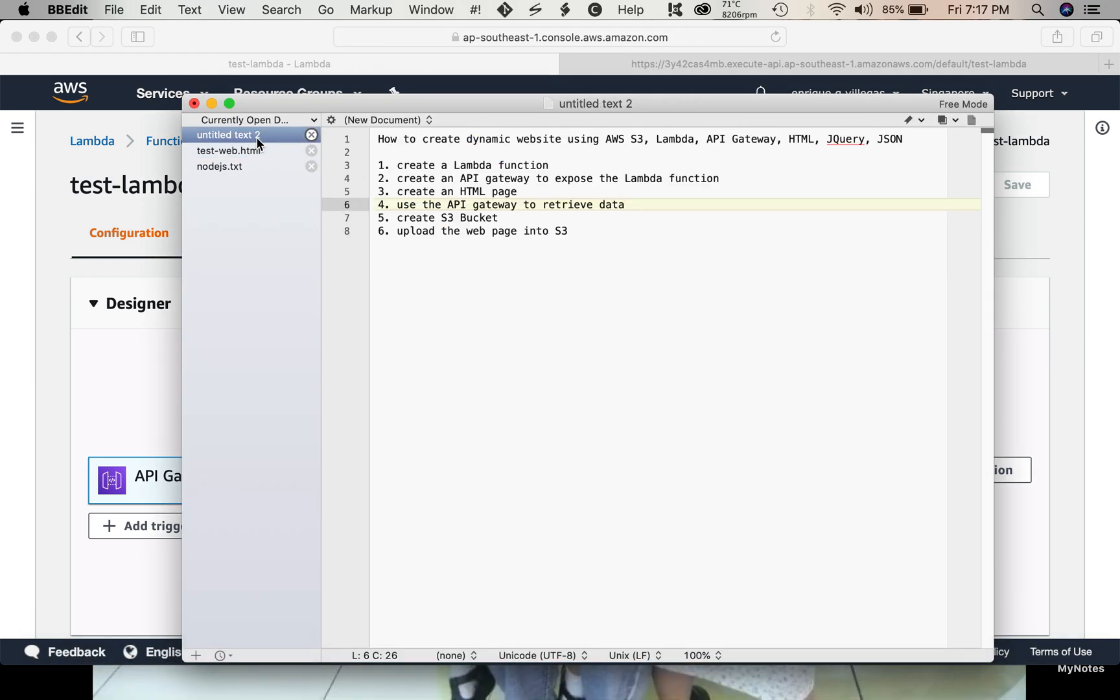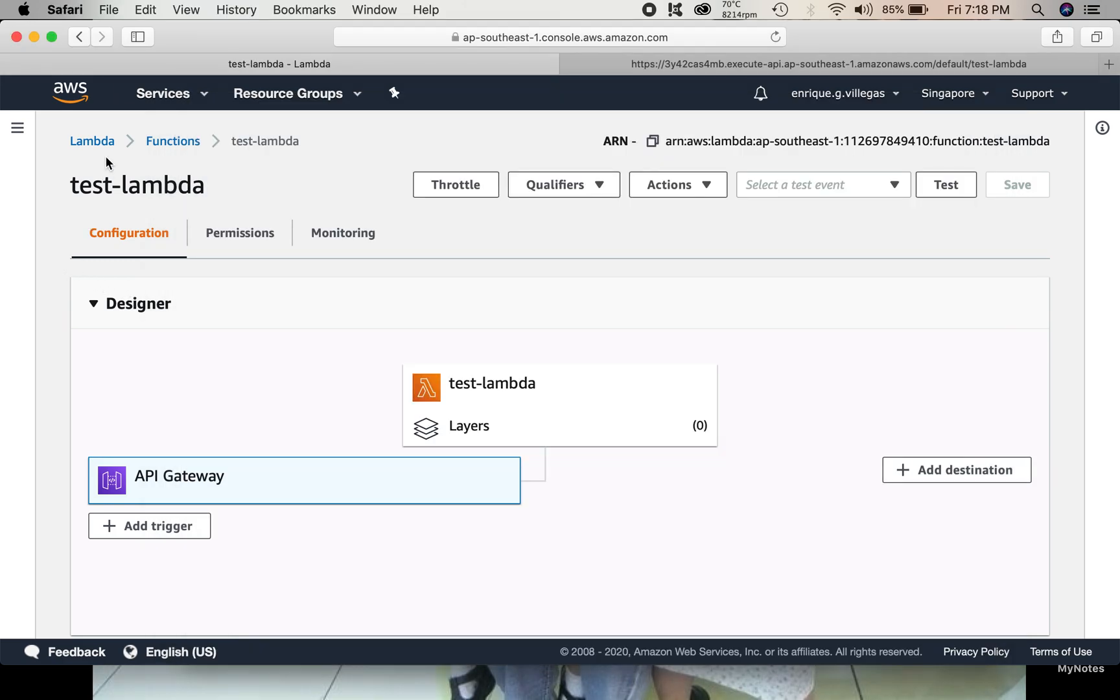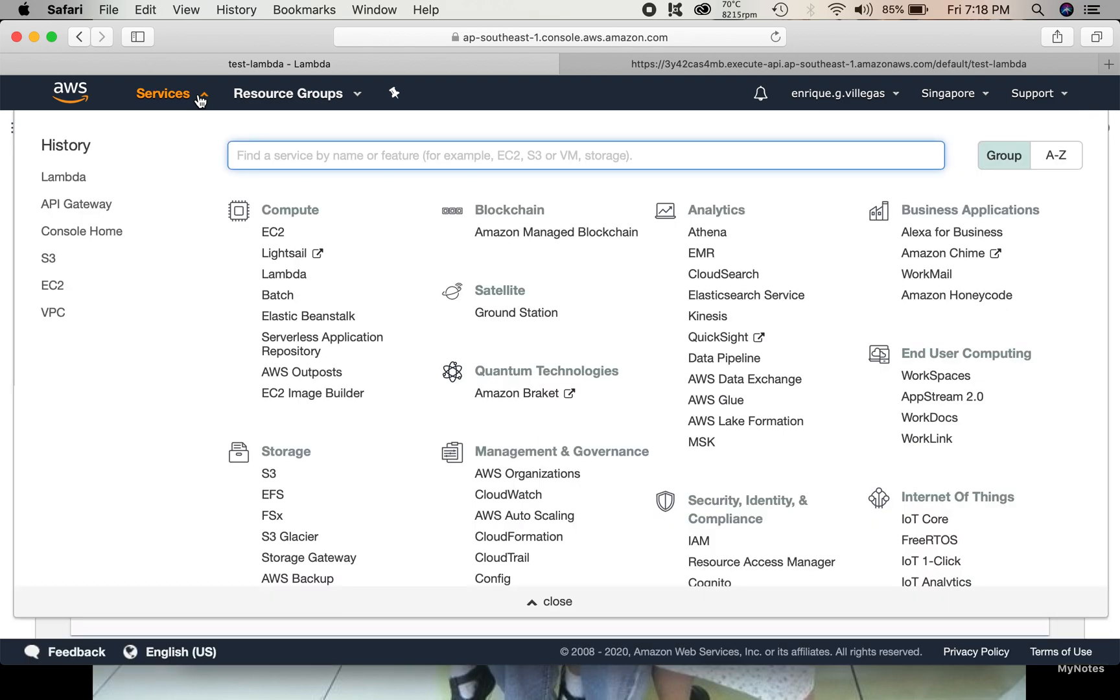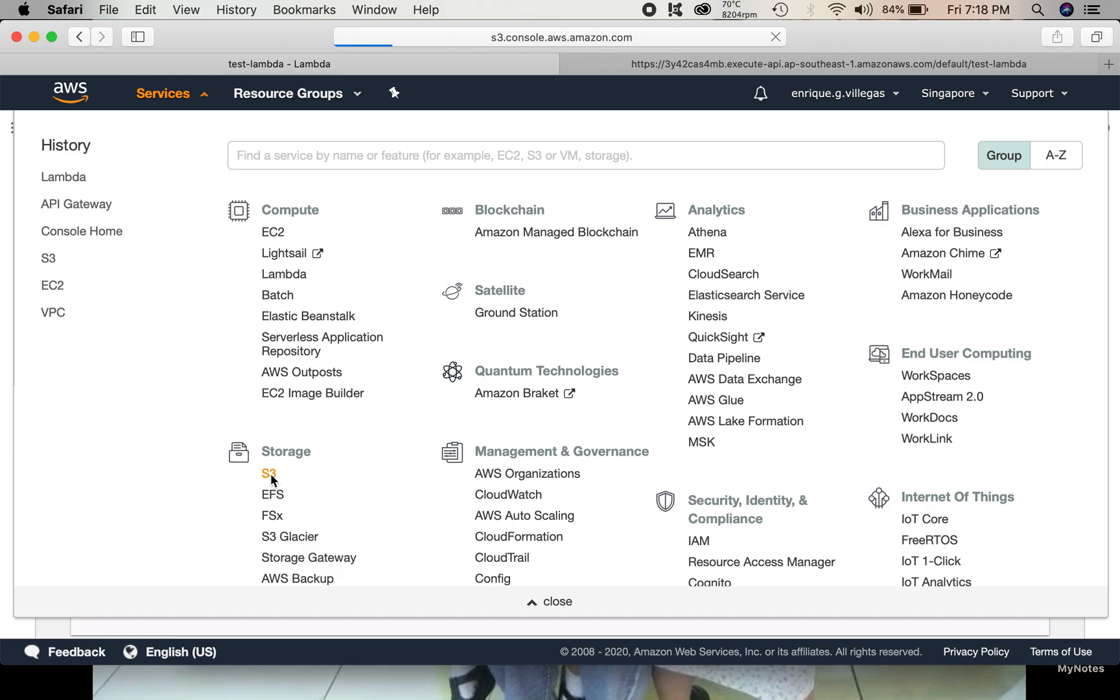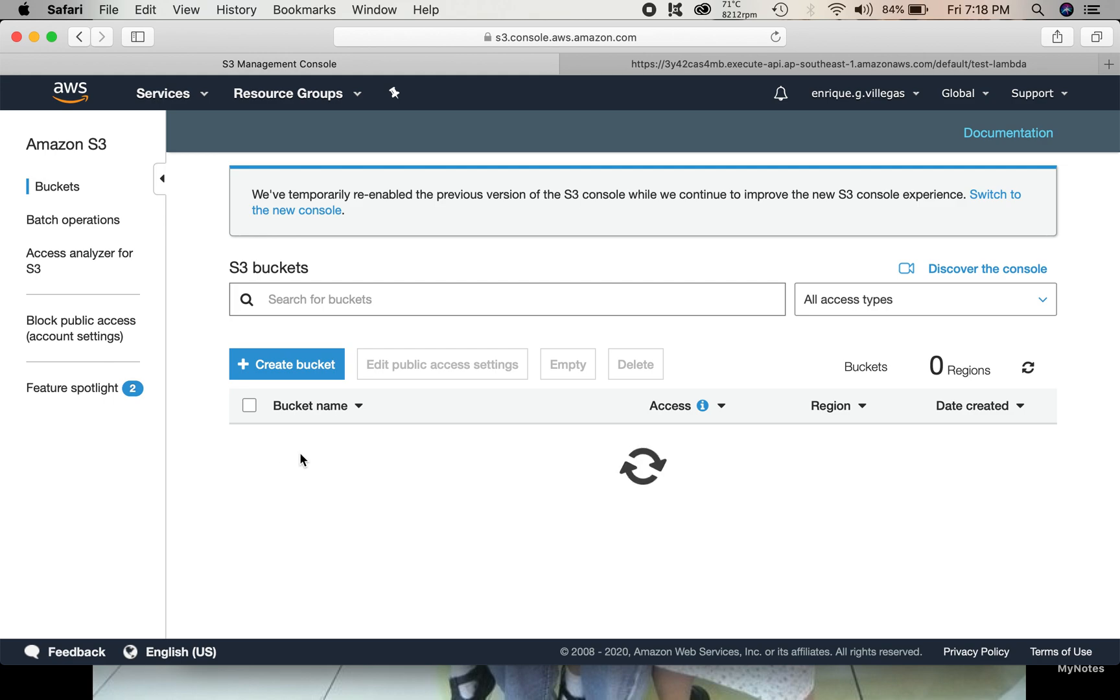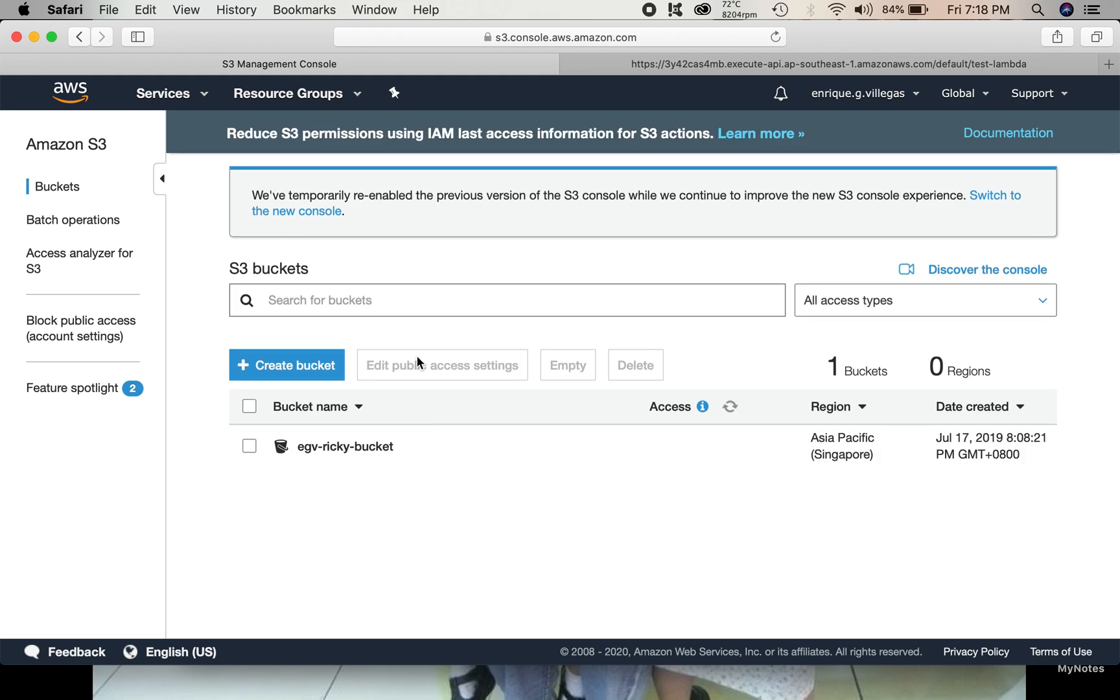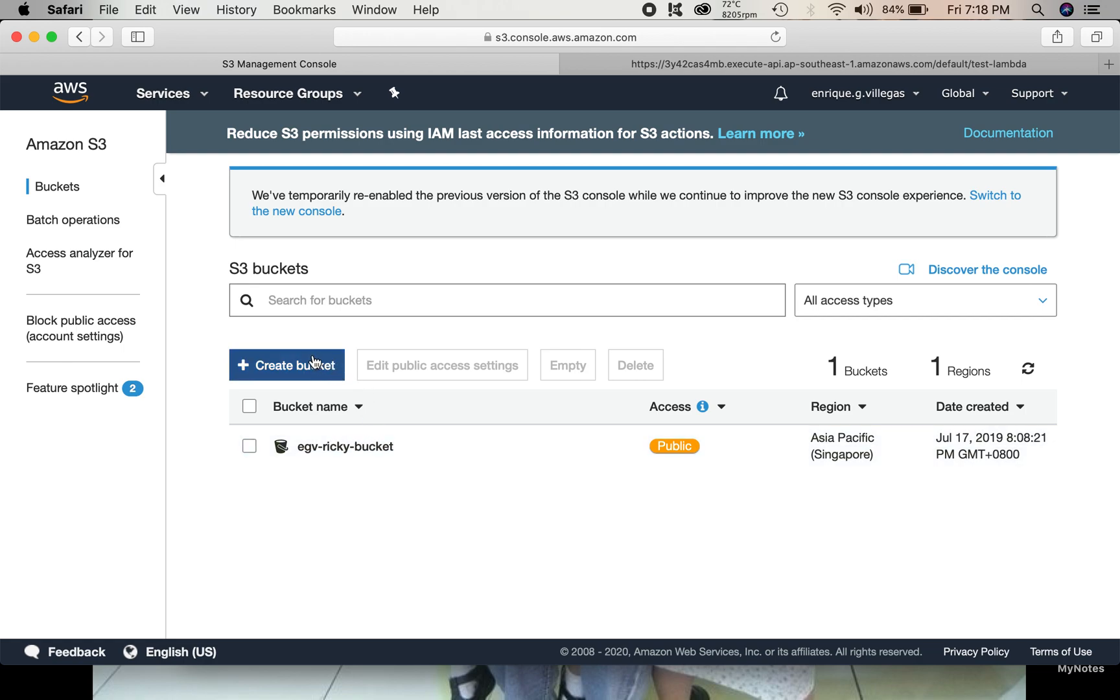We need to create S3 bucket to upload our web page. Again, we go to services menu, and look for S3. If you don't have an S3 bucket, you can click this button to create the S3 bucket. But in my case, since I already have one, I don't need to click this button. We just go inside the S3 bucket.